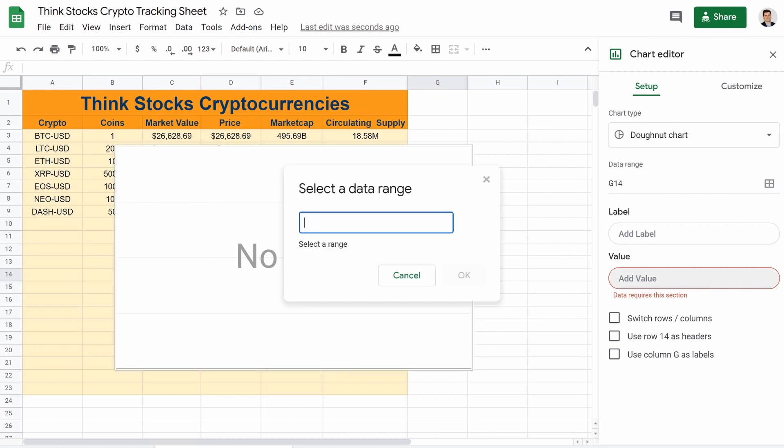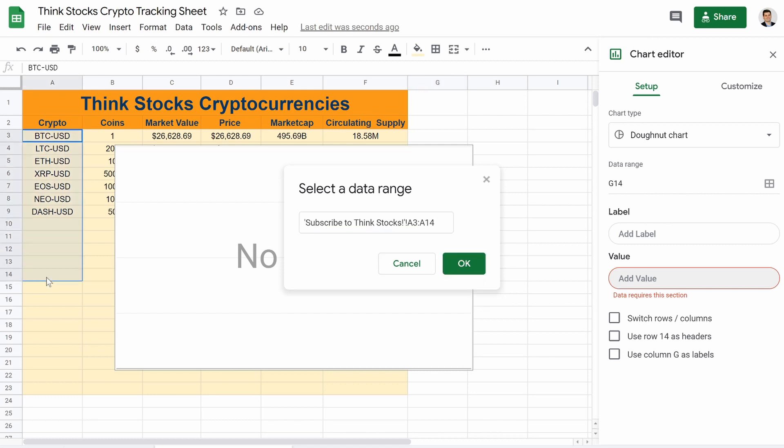So we're going to do a pie chart and we're going to go to label. It says select data range. Well, where do we want our data range? That's going to be all of our cryptos. So just go down the chart like that. Hit OK.